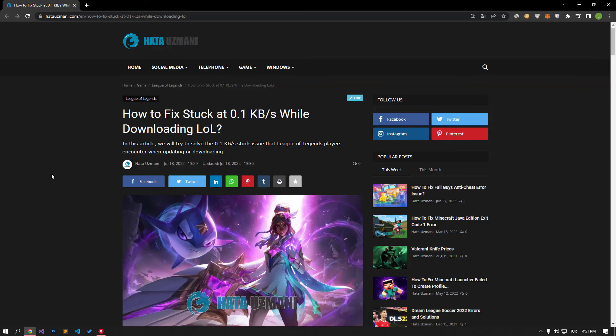Hello everyone, welcome to the Bug Expert channel. In this video, we will try to solve the stuttering problem encountered while downloading the League of Legends game.